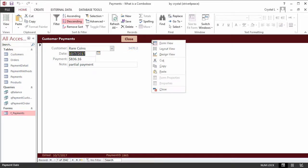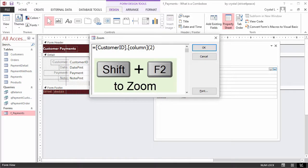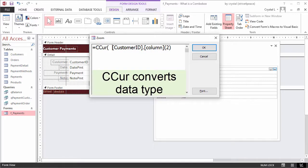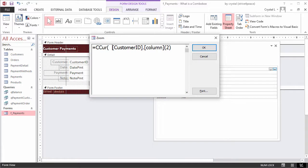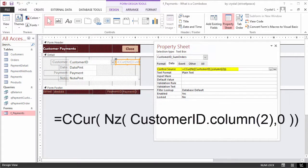That is because columns of a combo box are text, not numbers. To get the currency format to apply, the control source property can include conversion to a number. The formula in the control source can be wrapped with CCUR. CCUR is Convert to Currency, but it doesn't work for NULL. Therefore, before CCUR is done, if a value is missing, NZ or NULL to 0 can be used. The final equation is equal CCUR open parenthesis NZ open parenthesis CustomerID dot Column open parenthesis 2 close parenthesis comma 0 close parenthesis close parenthesis.